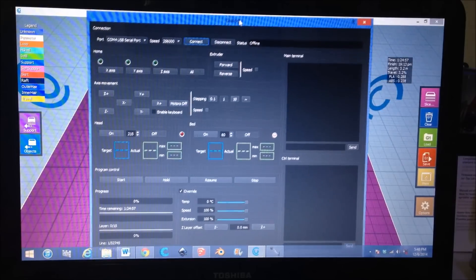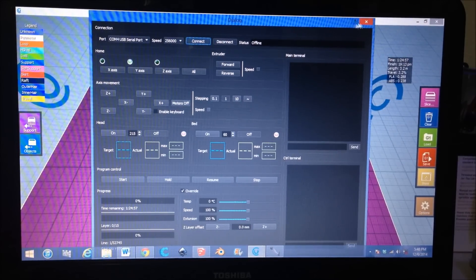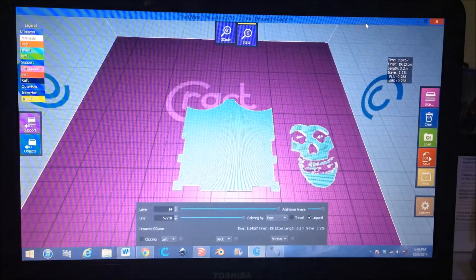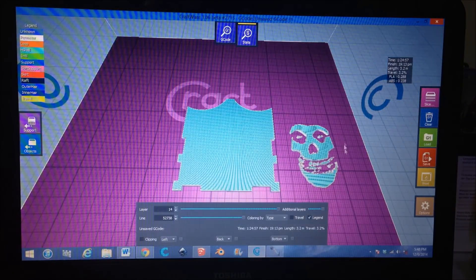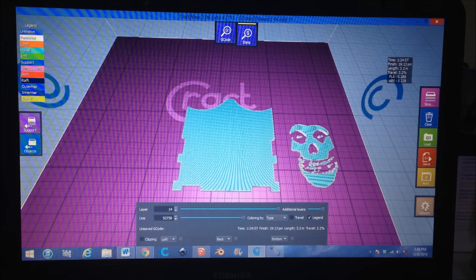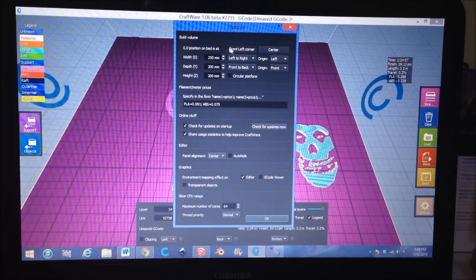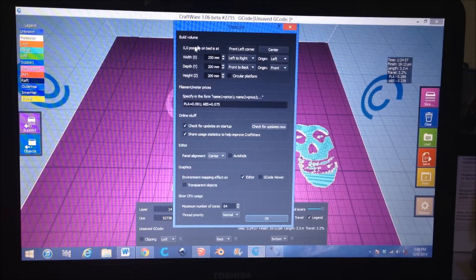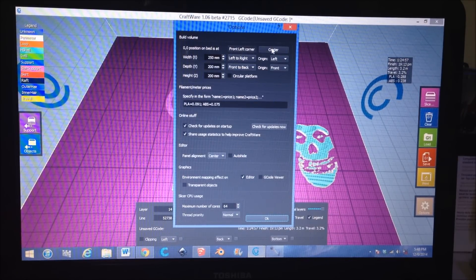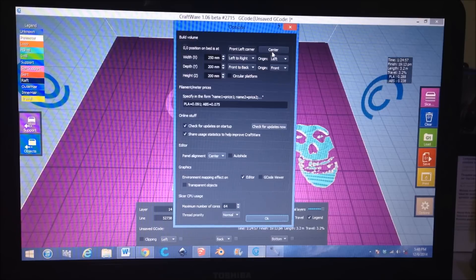If you go to Options down here, the first thing it says is zero-zero position on the bed, and it was on the center. So it thought that the corner was in the middle, but you're supposed to change it to front left corner, like it is in the front left corner.